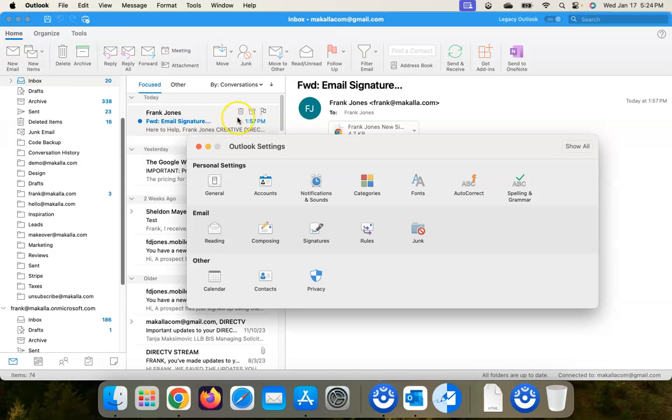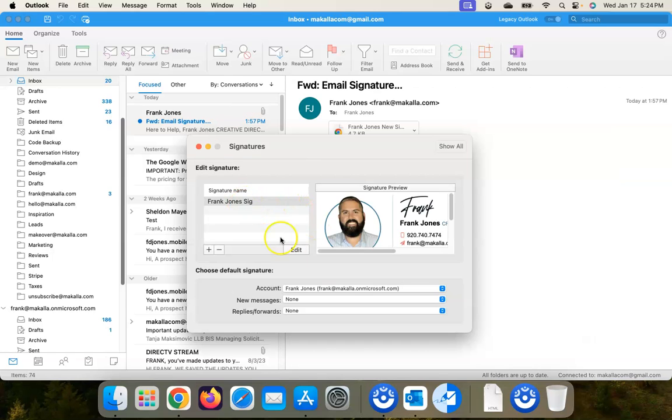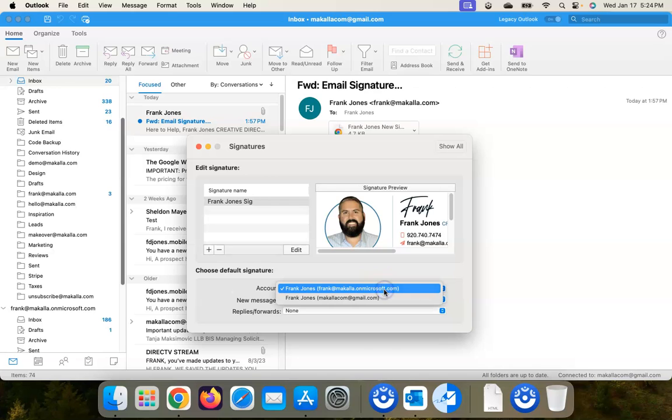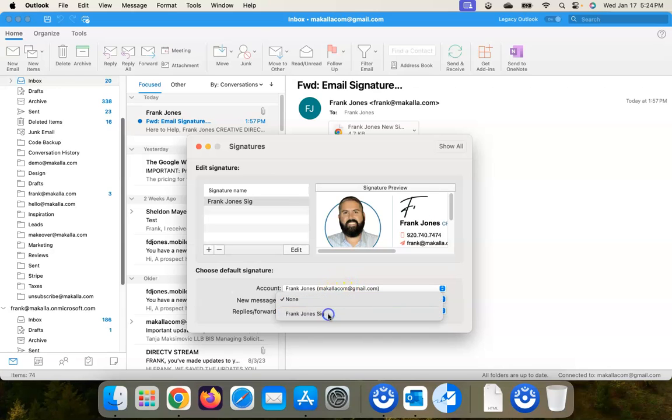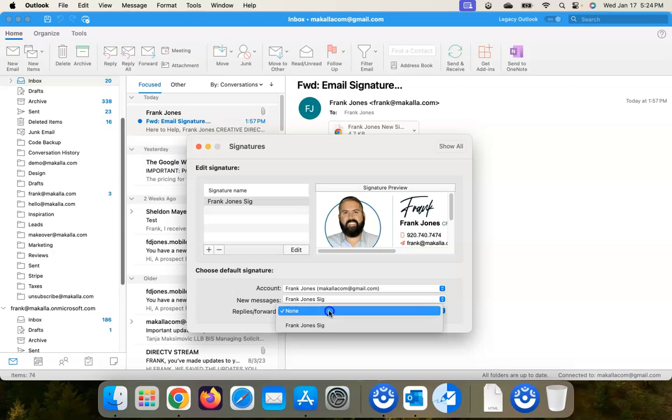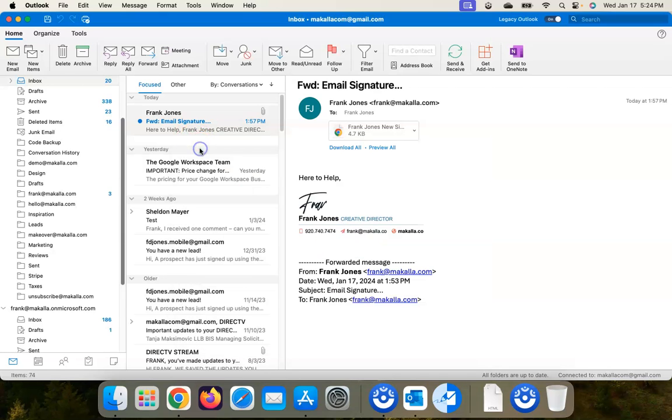I might need to restart Outlook, I'm not sure. Signatures. Nope, here it is. There it is. So make sure select the email account that you want to use it for. I'm going to use my demo Gmail account that I have installed in Outlook here. And then for new messages and replies, if you want to use it for replies as well. And then we can just close this out.